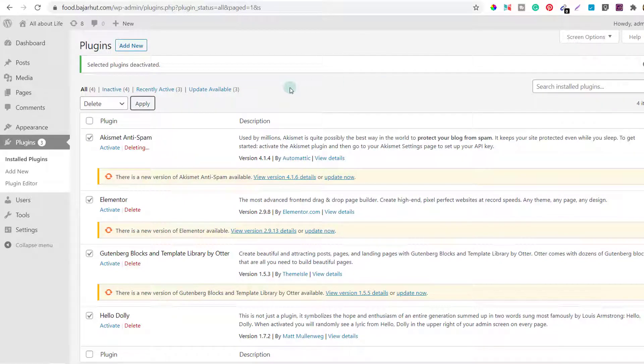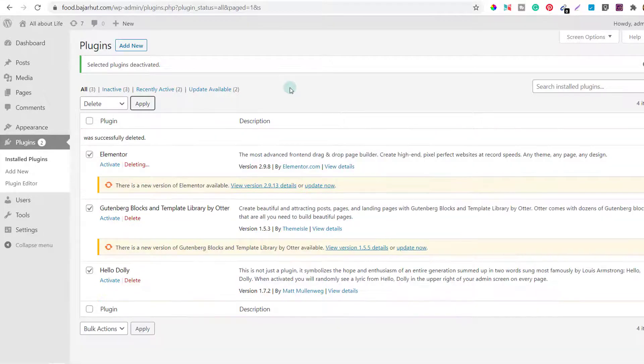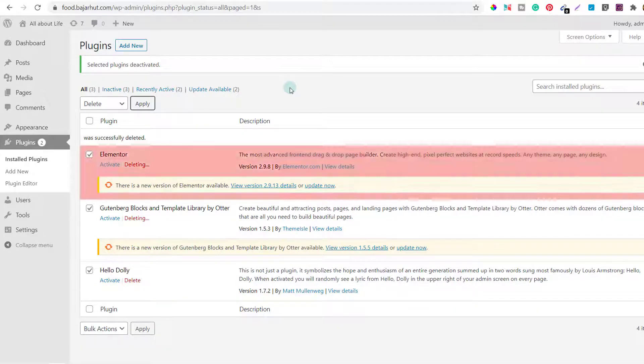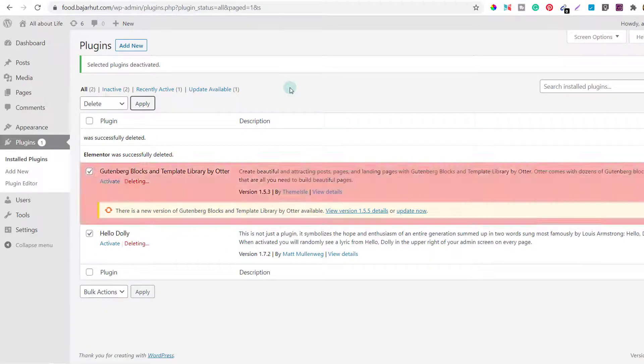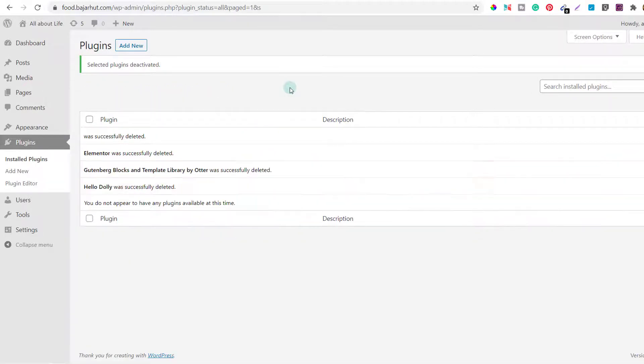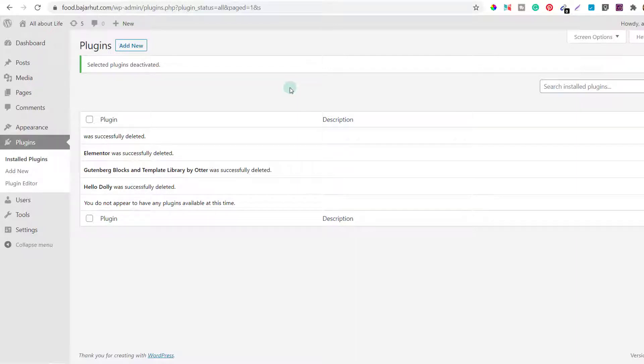Again they're asking for a confirmation, I'll say ok. Now all the plugins that are installed are deactivated and removed from this blog.